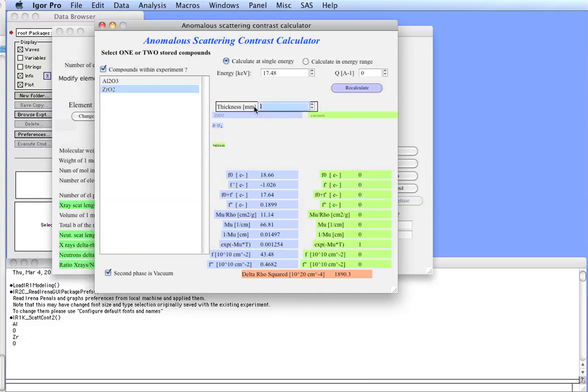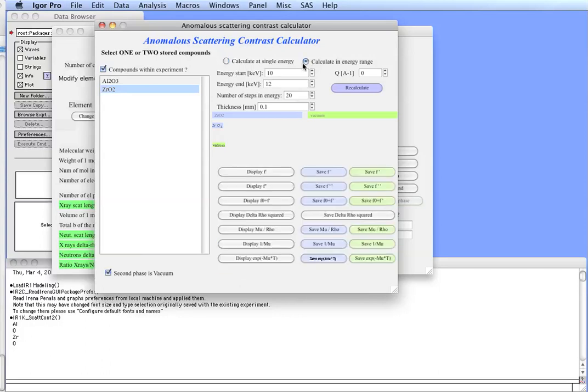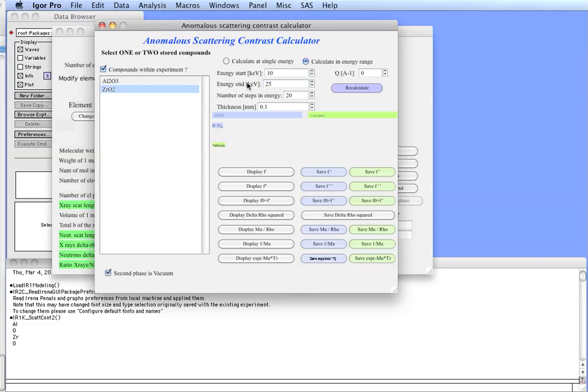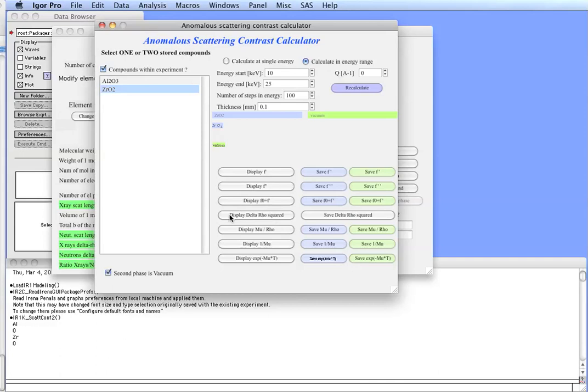Now, the other option we have is we may have a synchrotron or some other instrument where we can change energies, and we are looking for which energy we should pick the best for our specific sample. In this case, what we want to do is calculate the parameters in an energy range. So, we switch the tool in calculating energy range, and let's say we have an instrument that can go between 10 and 25 kV. Let's assume that we just want to roughly know where to go, so let's put 100 steps in here, and let's assume that we have still the 100 micron thick sample. Then, what we do is hit button recalculate, and after a few seconds, it comes back, and now we can display the results as a function of energy.